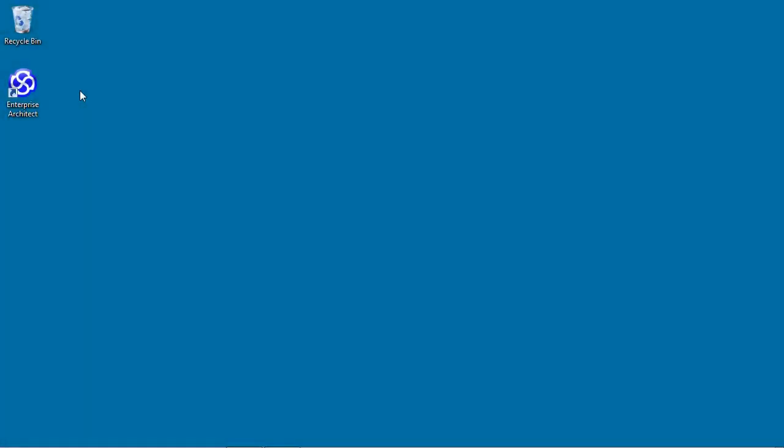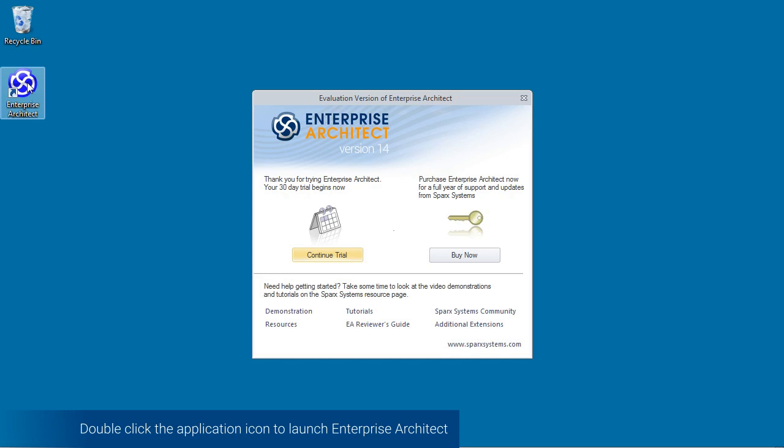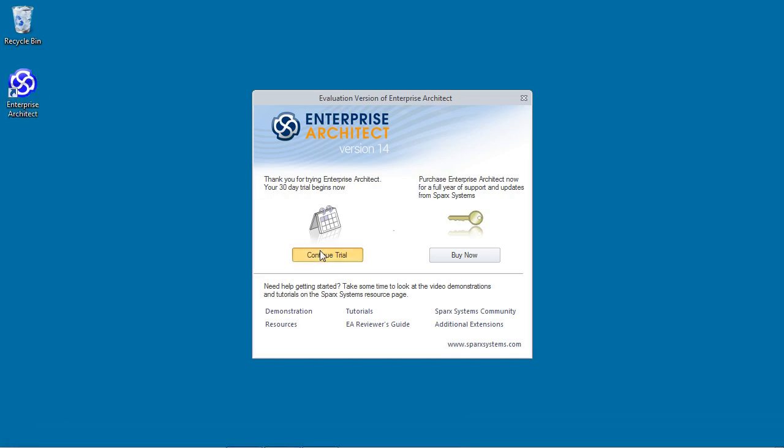Double-click the Enterprise Architect logo to open the Enterprise Architect V14 Trial.